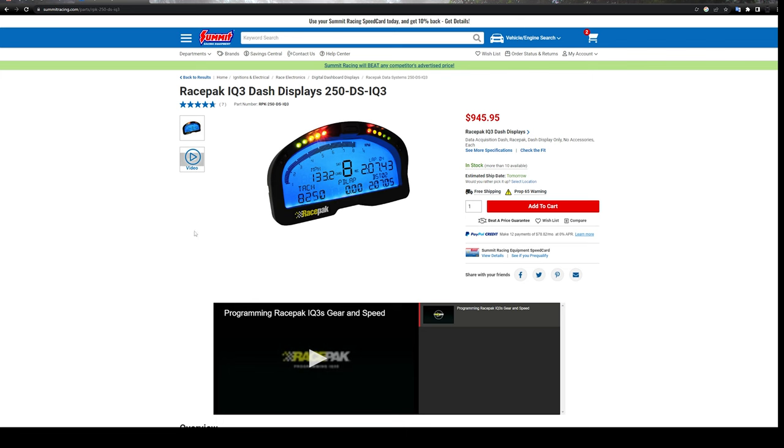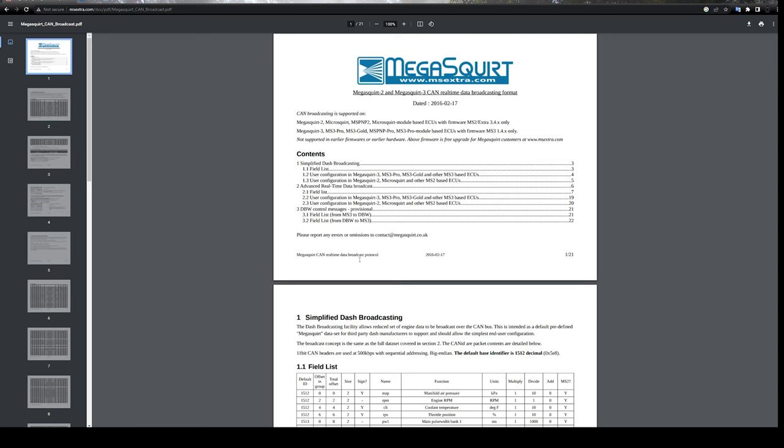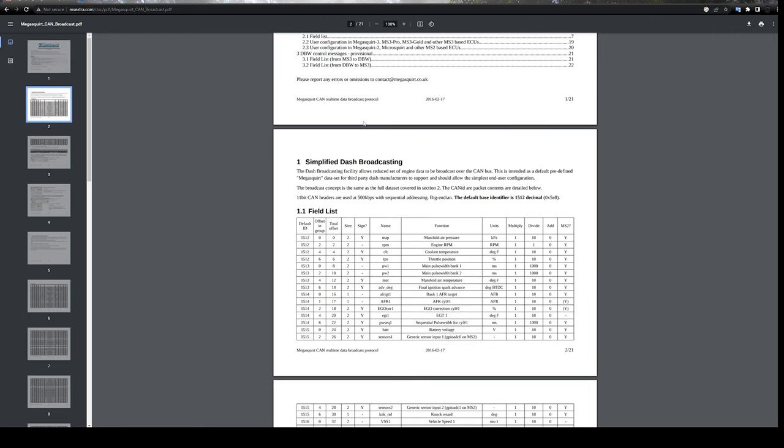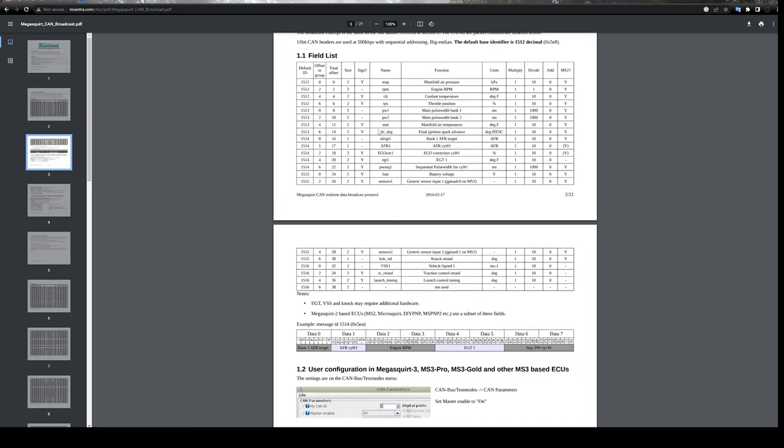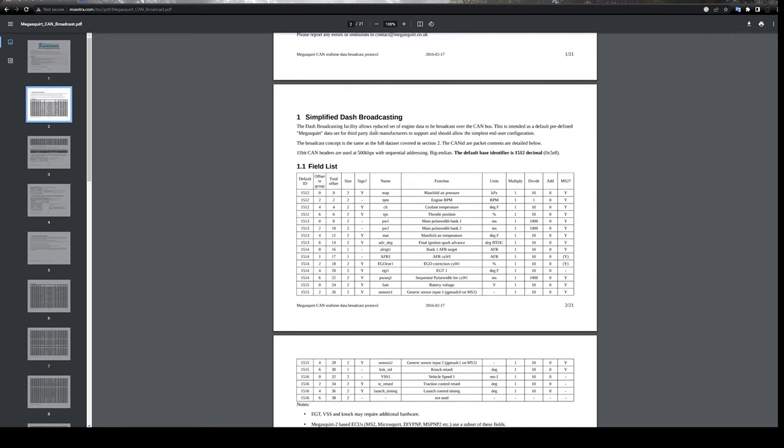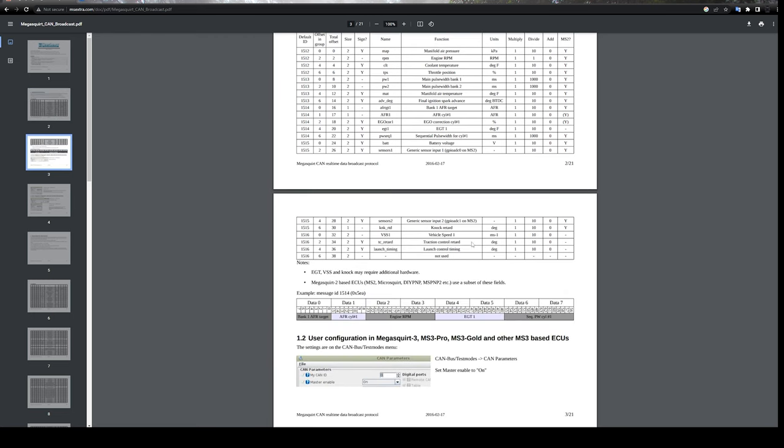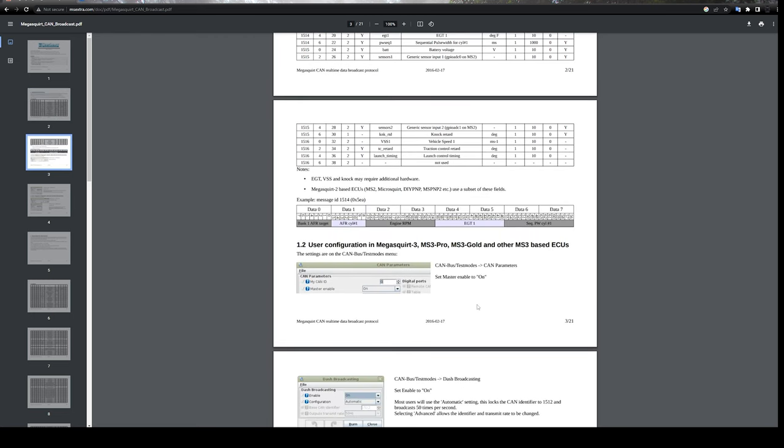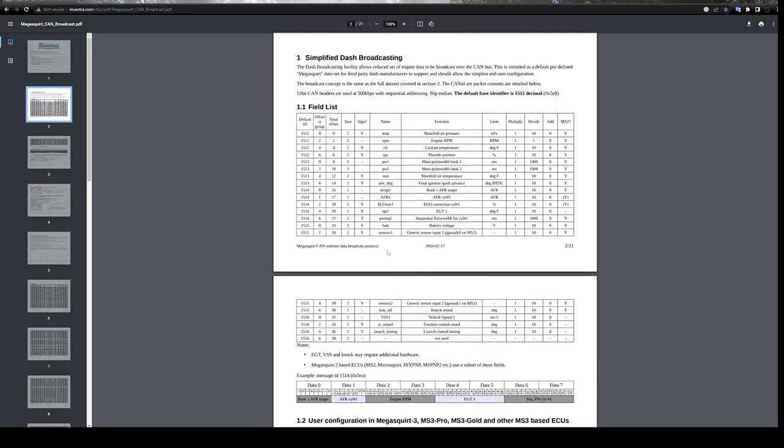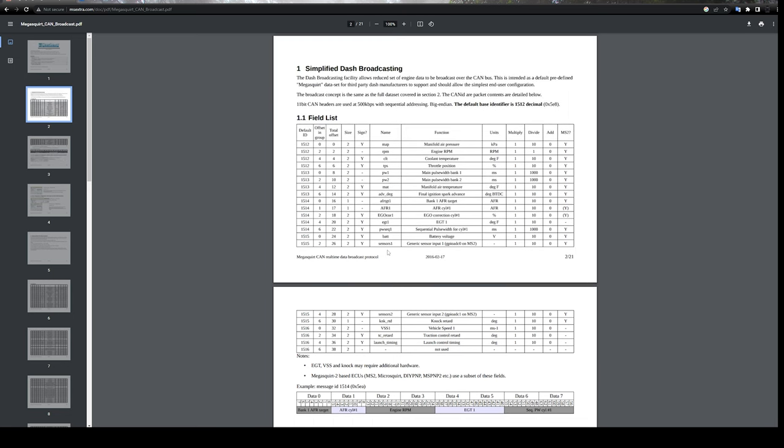The very first thing I'll link in the description is this page. This is Megasquirt's documentation on how their dashboarding works. This seems to be one of the most popular out there, and what I'm going to work on right now